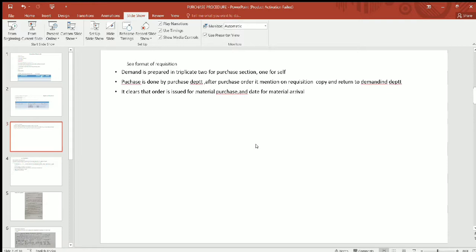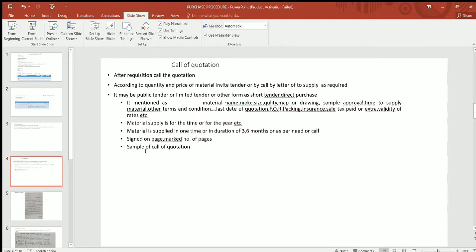There are three copies of the requisition. One copy will be kept by the department itself and two copies will be sent to the store. When the purchase department makes the purchase, one request copy will come back to our section indicating that the item has been purchased and the purchase order has been passed.